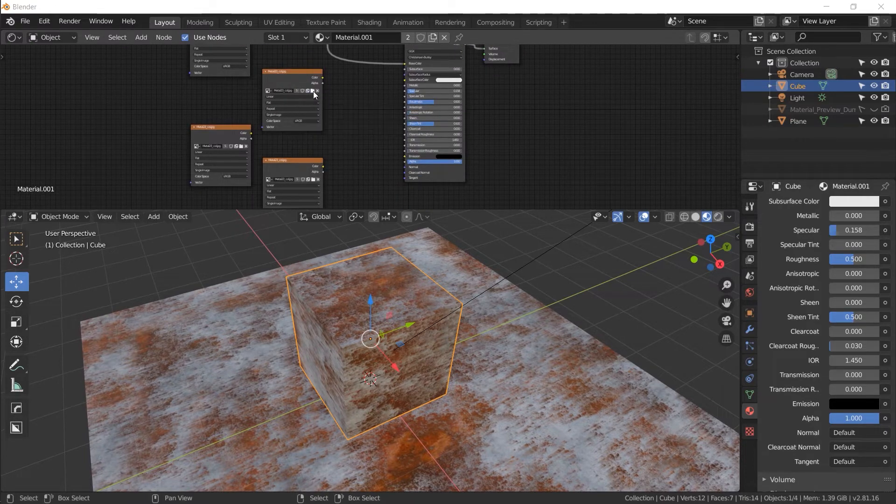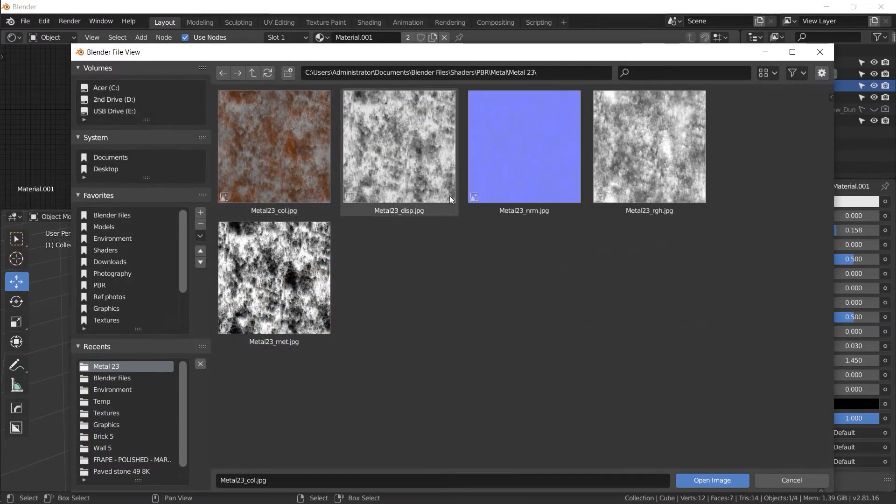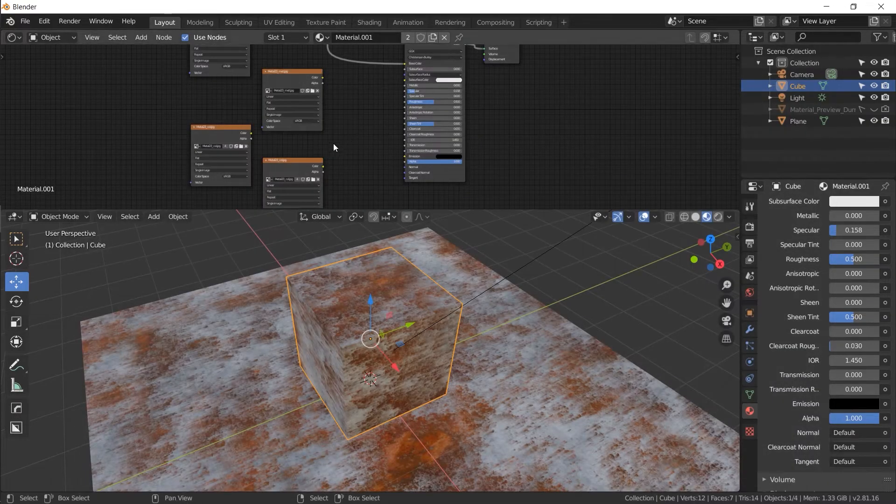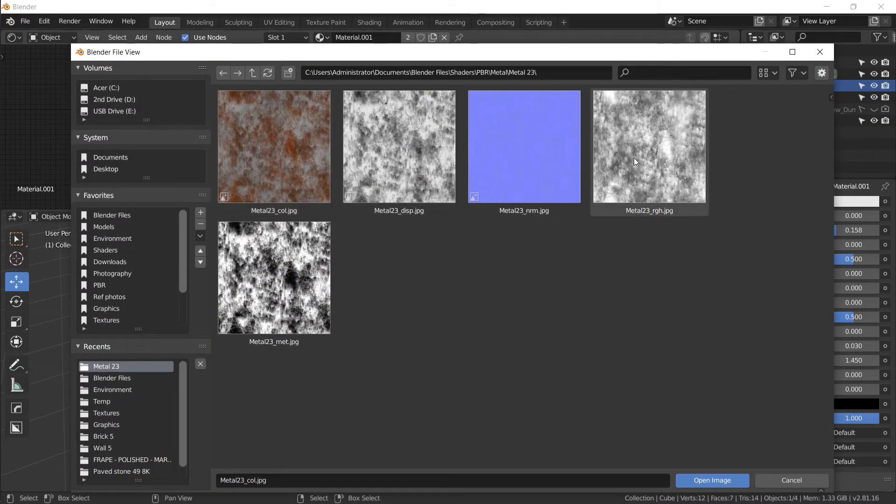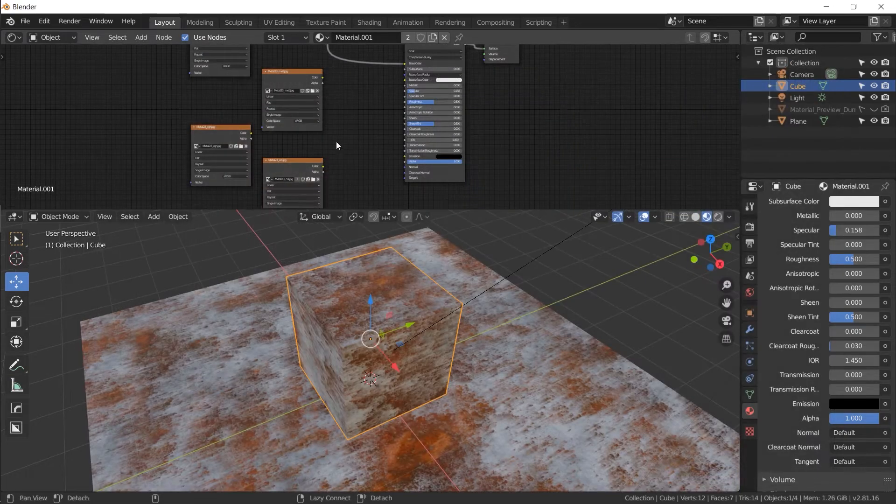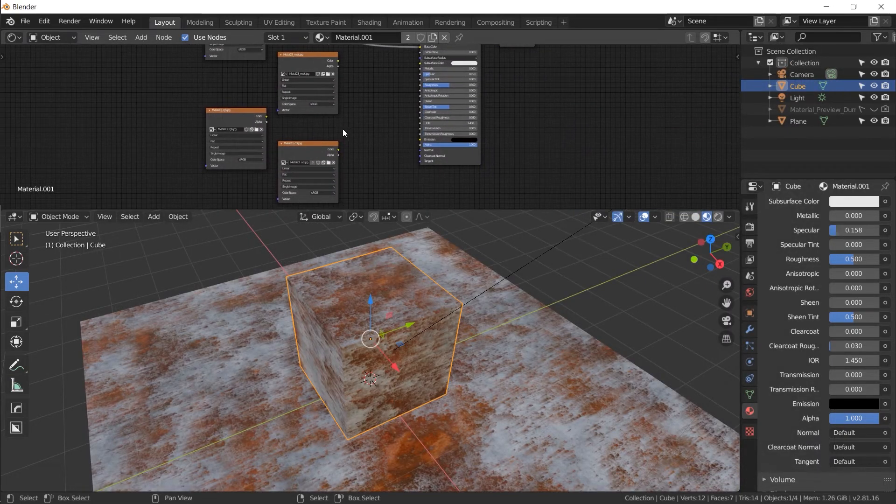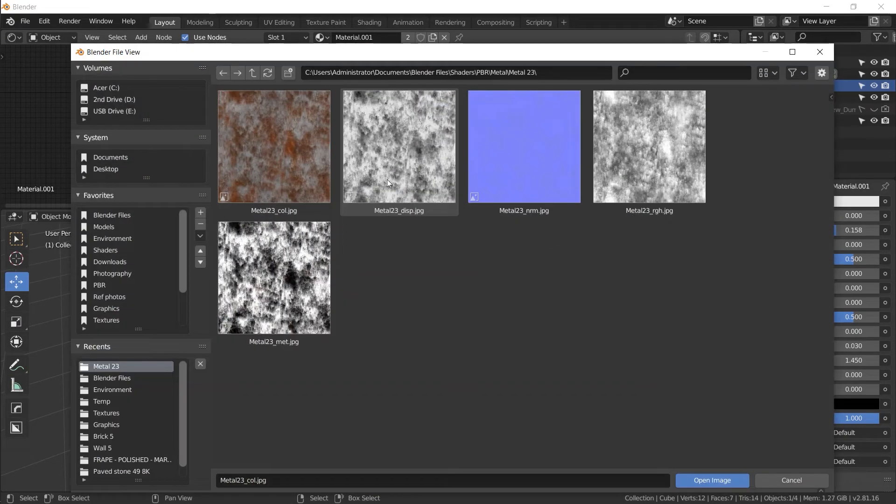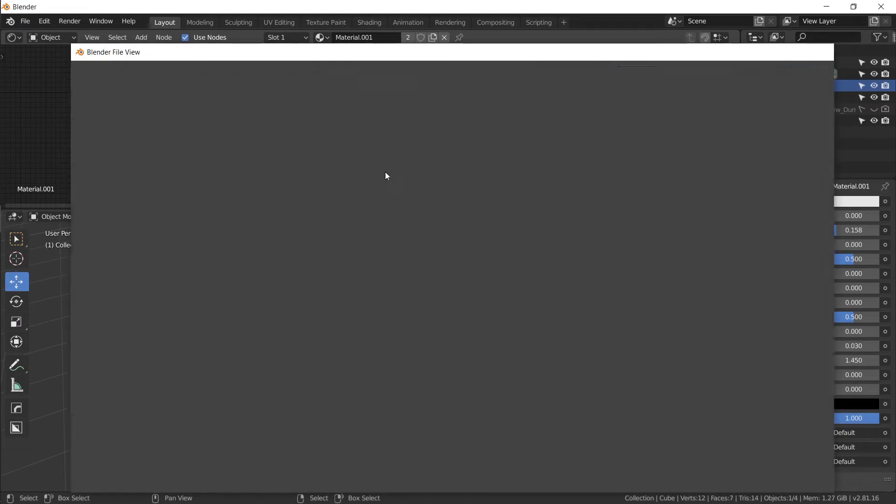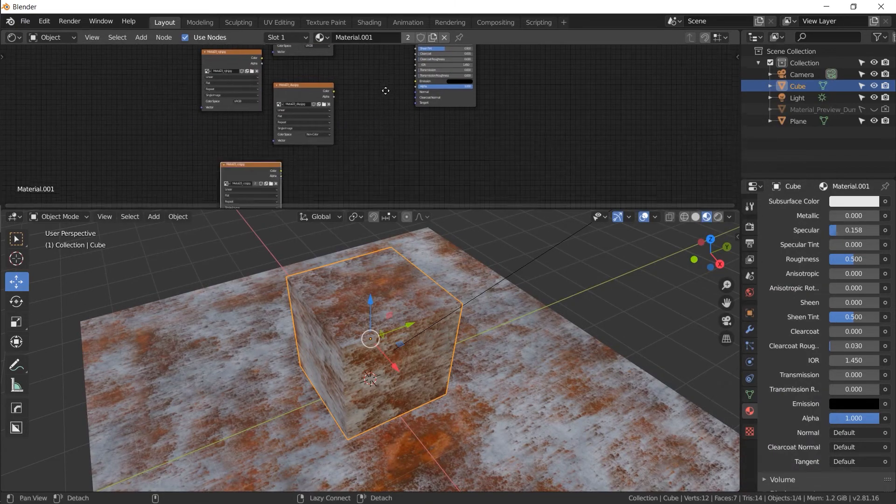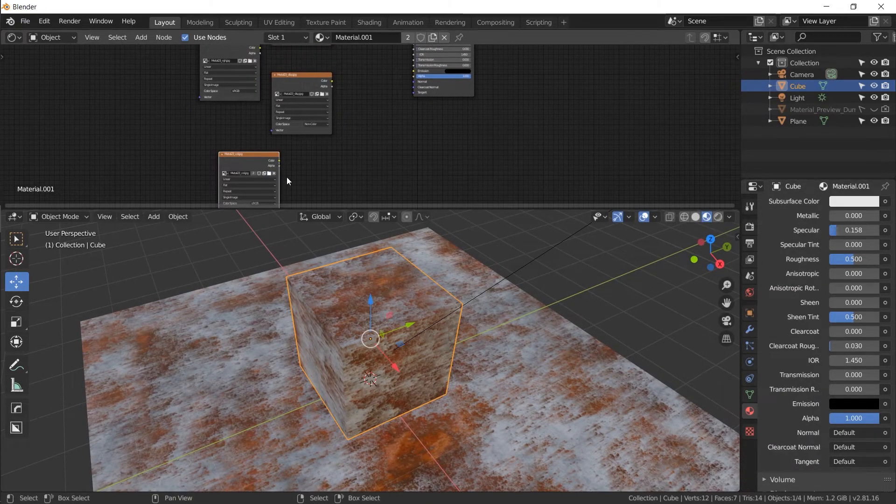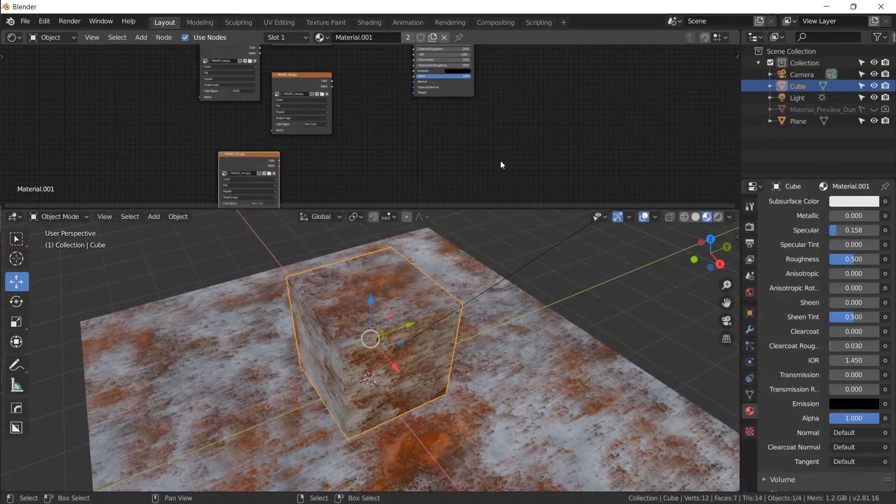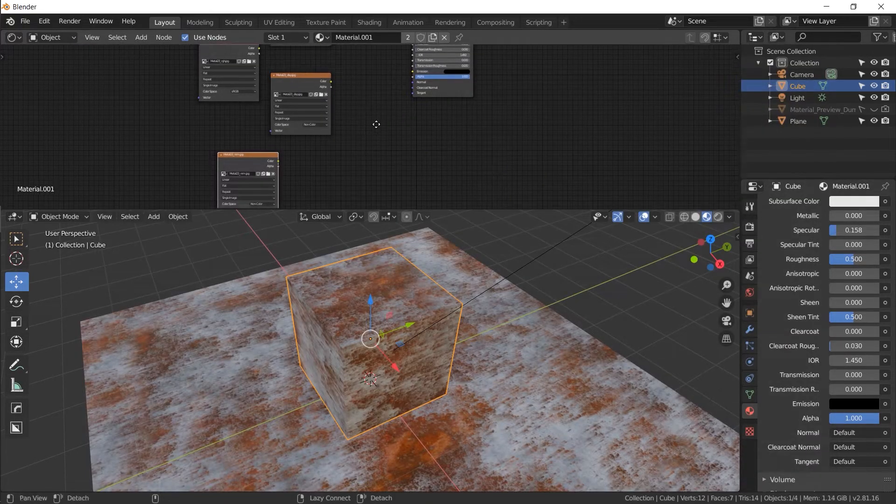Let's click on the folder to open. And then first we're going to open the metal image. Enter. Next we're going to open the roughness image. Enter. Then we're going to open the displacement right there. Enter. And the last one, number five, is the purple looking normal image.